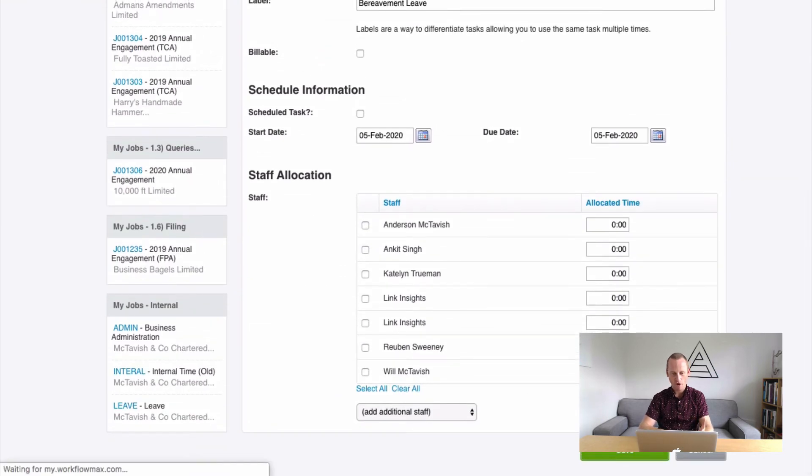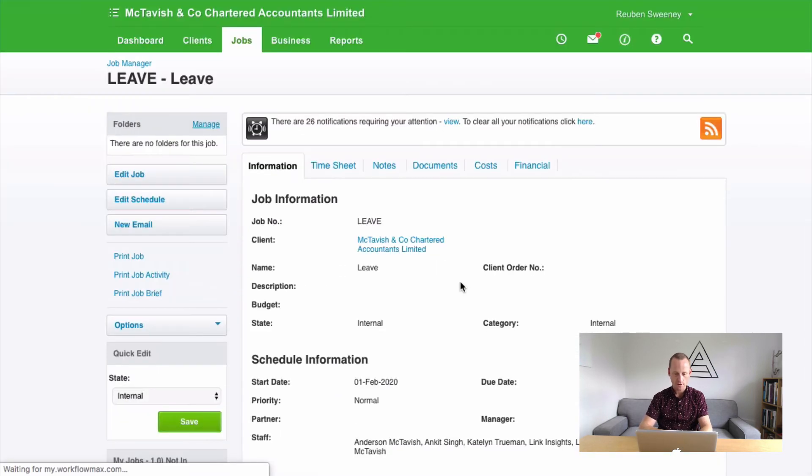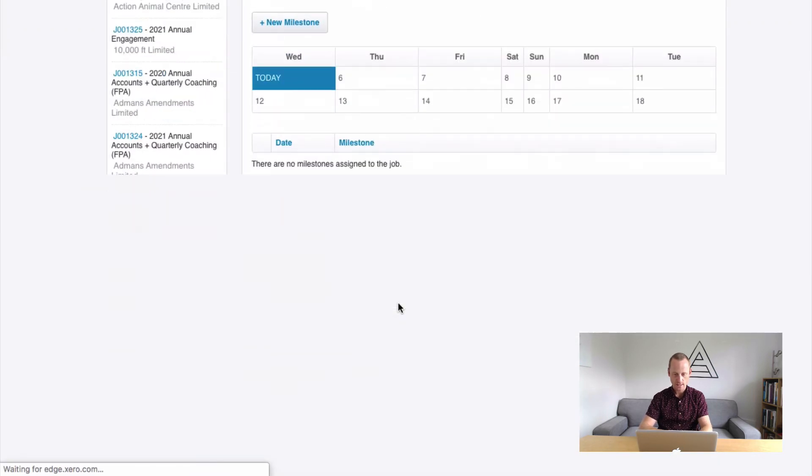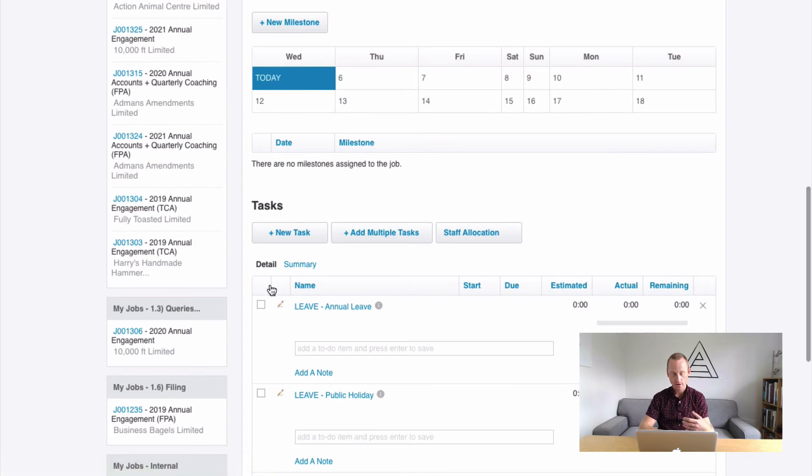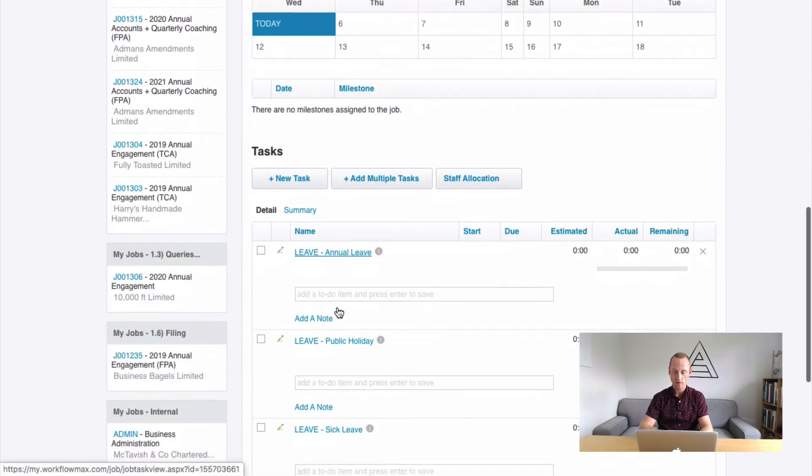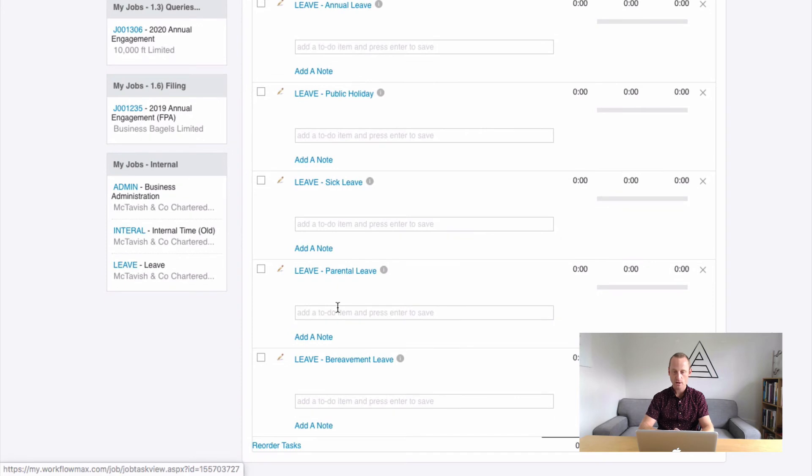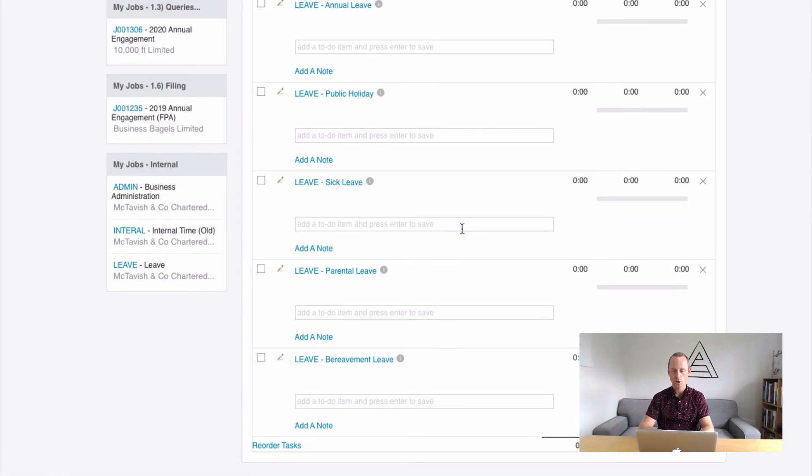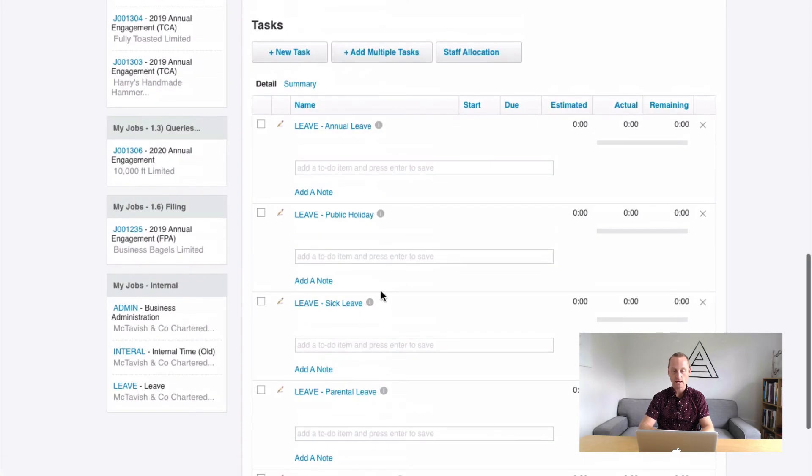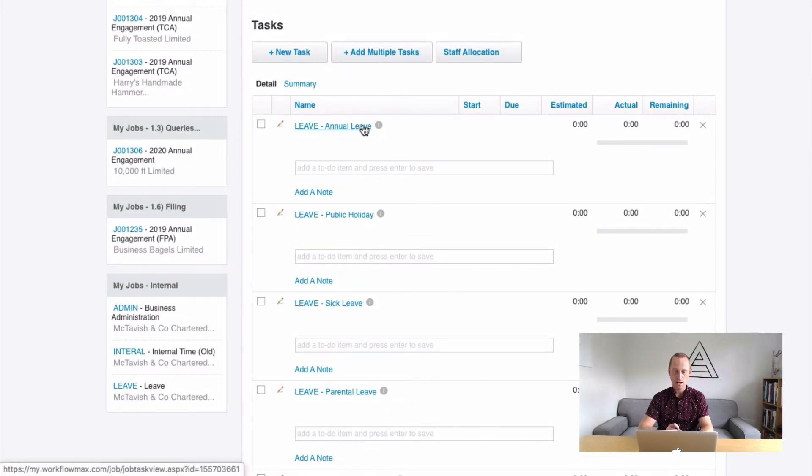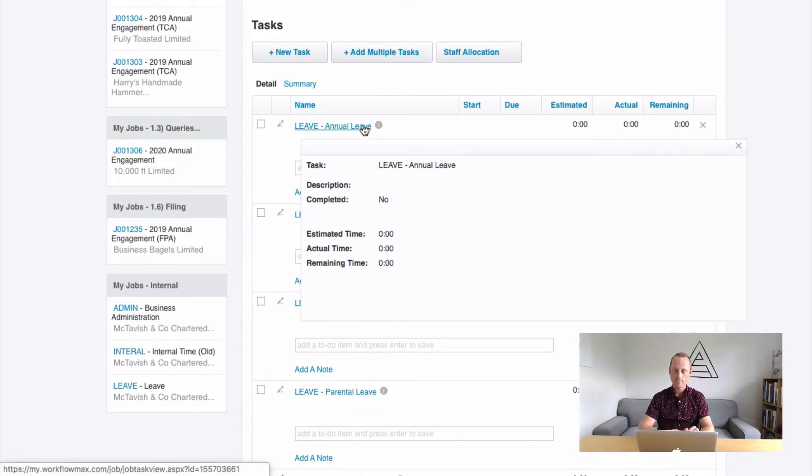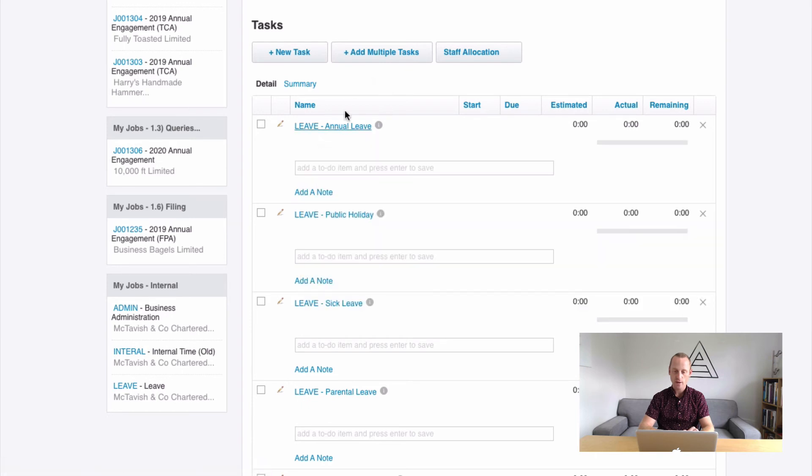Those are the most five common types of leave we tend to see. If you have in your country other different sorts of leave that are taken, feel free to add those in. And then I'm asked the question about should I be adding a leave without pay in here. And I typically answer no. Adding a leave without pay is possible, of course.